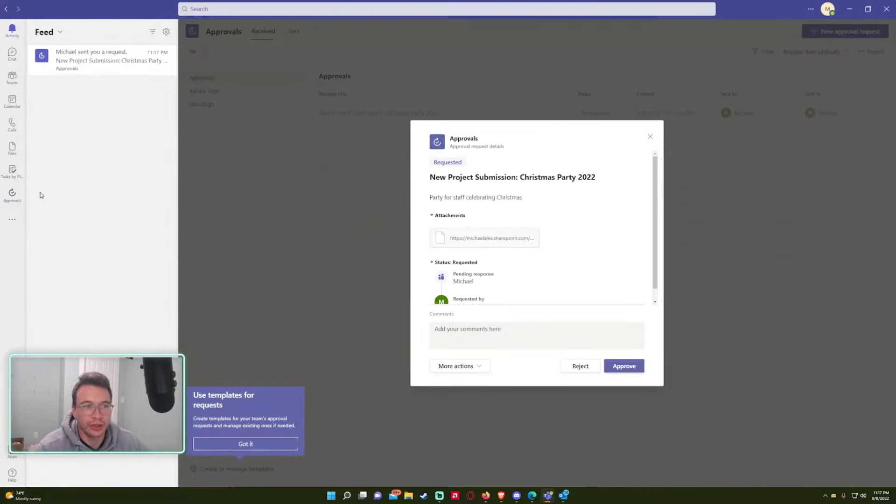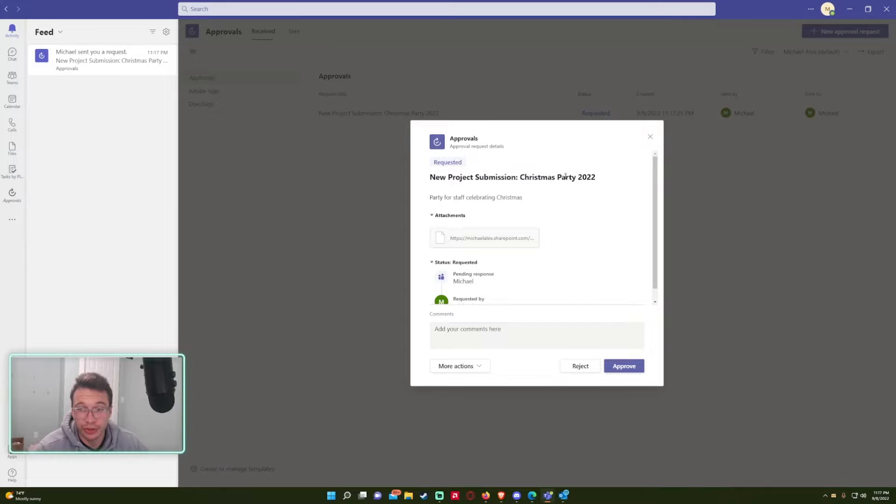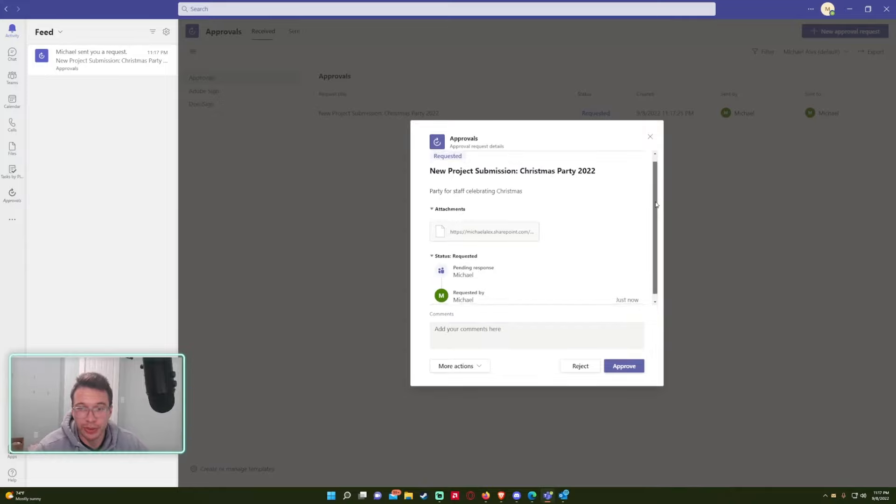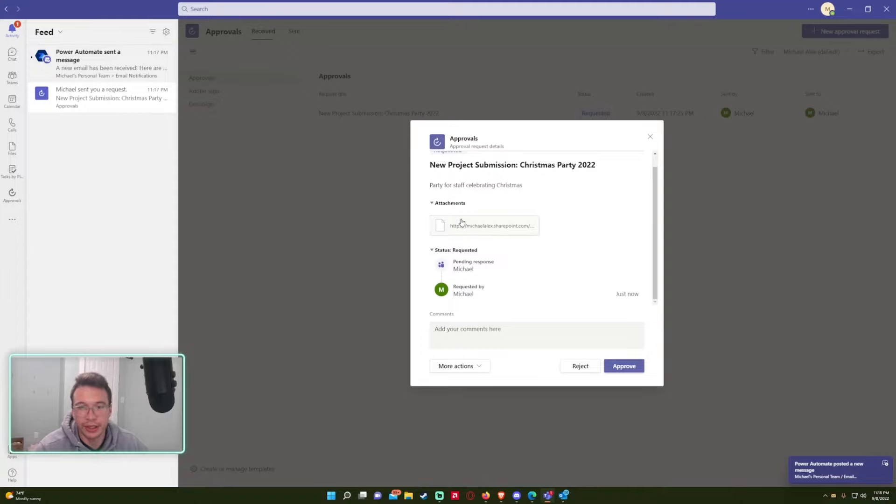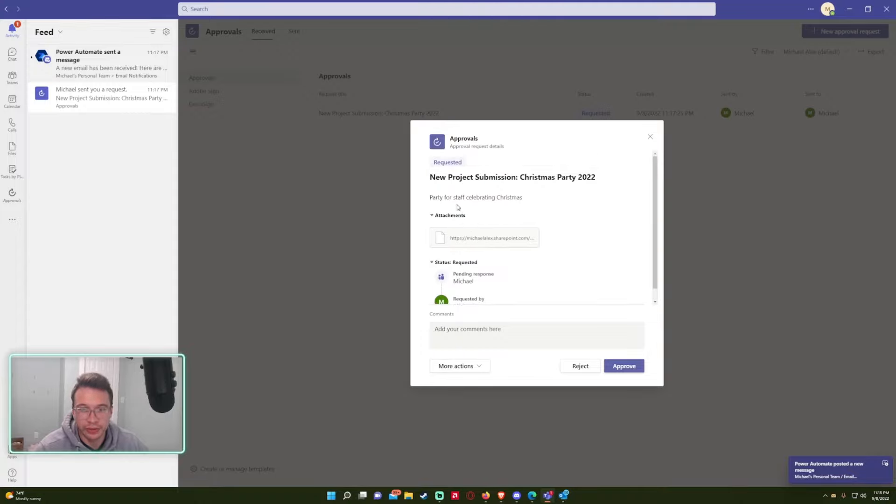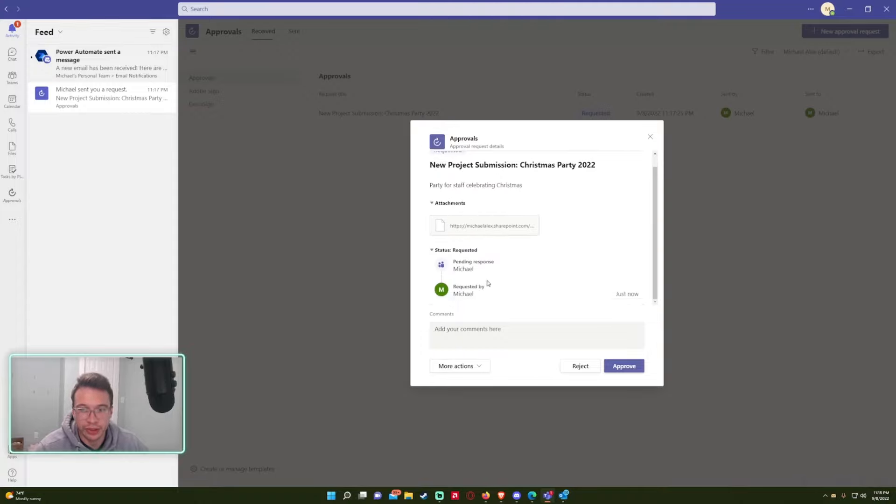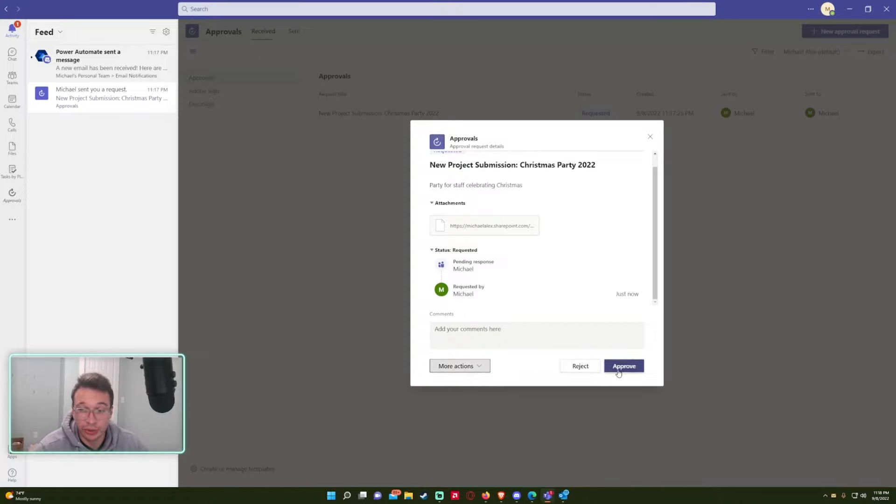So we got the notification in teams. As you can see, there's an approval tab right here. So a new project submission, Christmas party 2022 party for celebrating staff celebrating Christmas. And as you can see, we have all the details and I can cancel request, follow up or assign, but I'm actually going to approve this request.